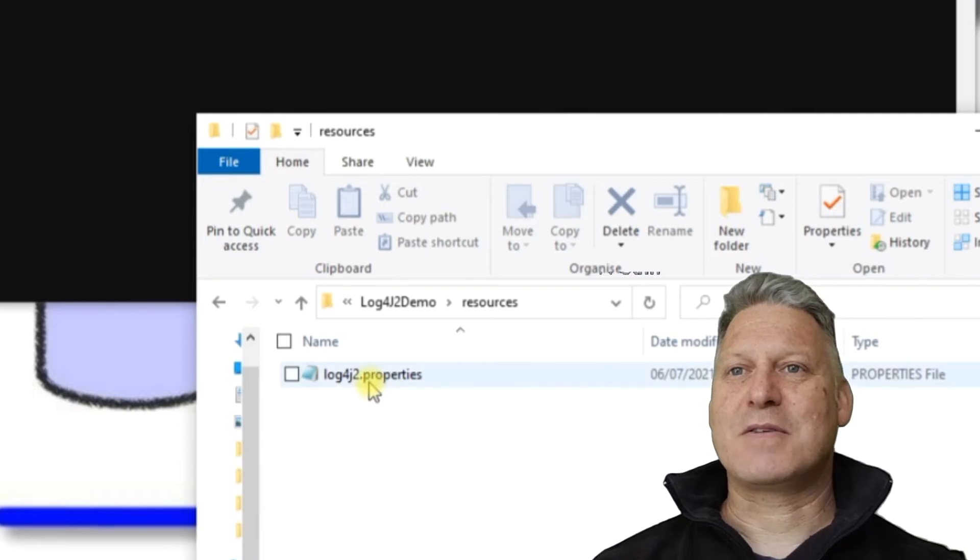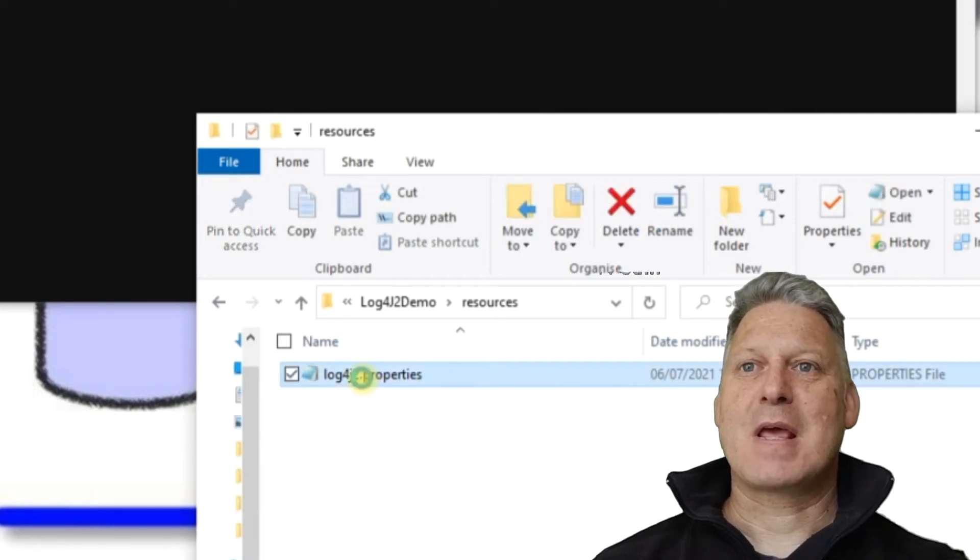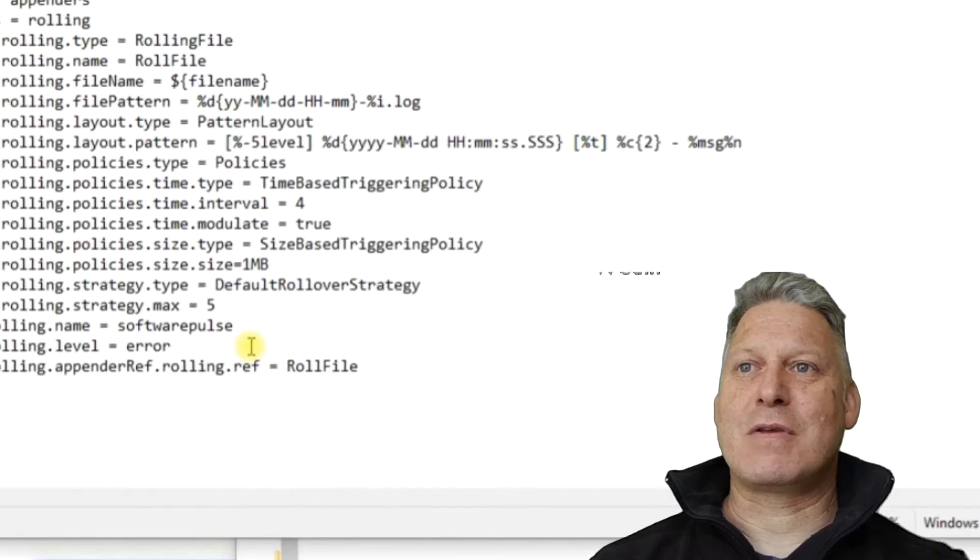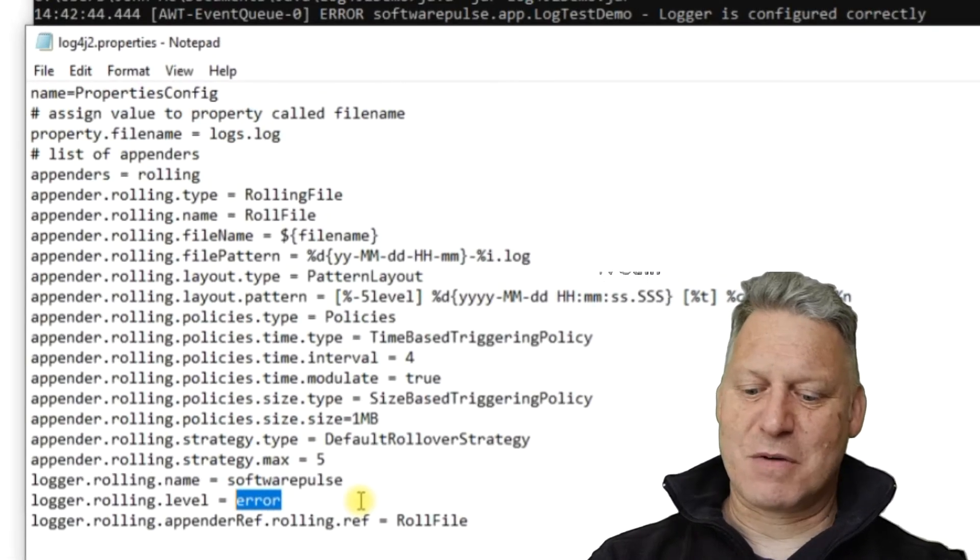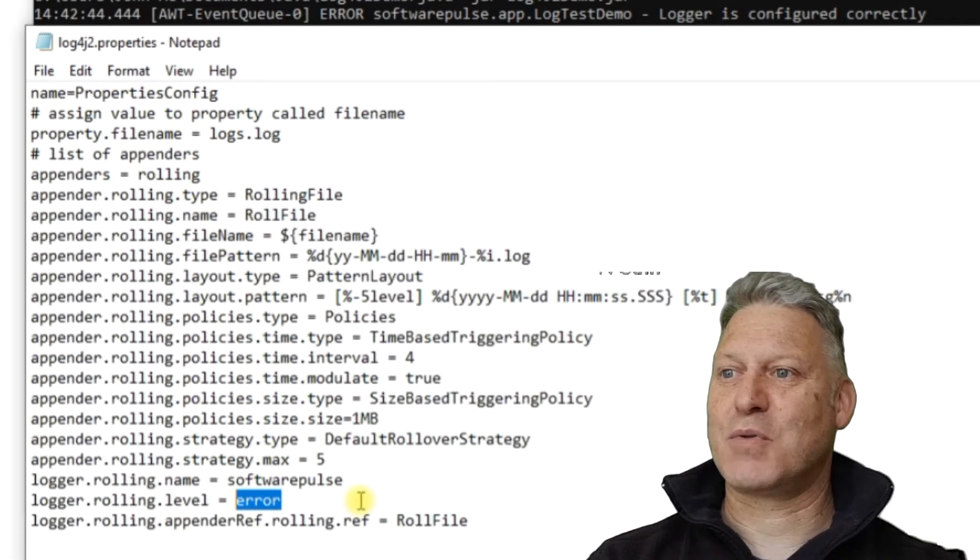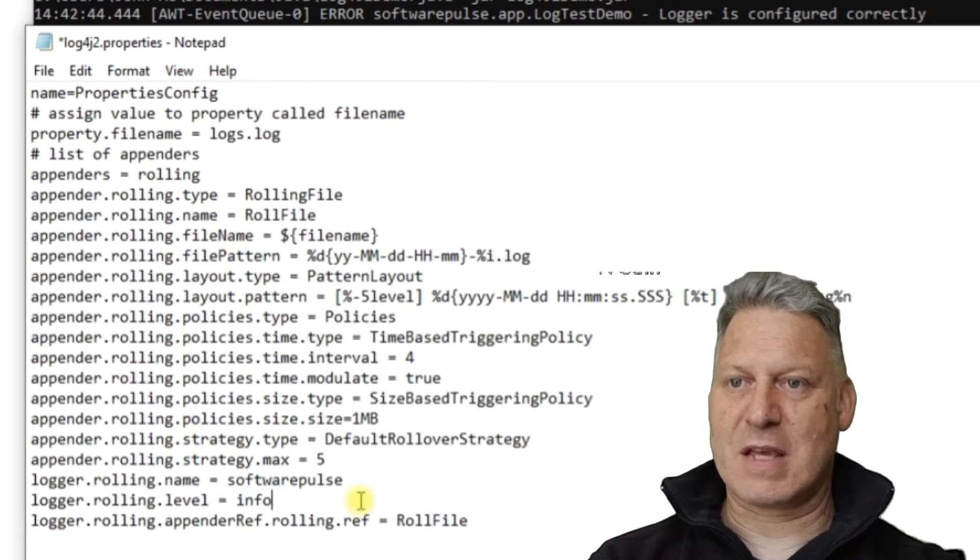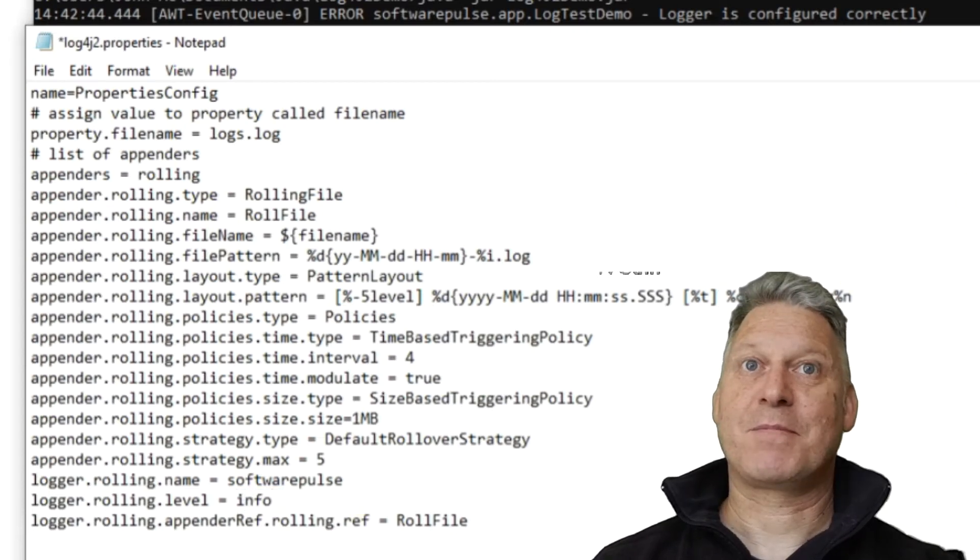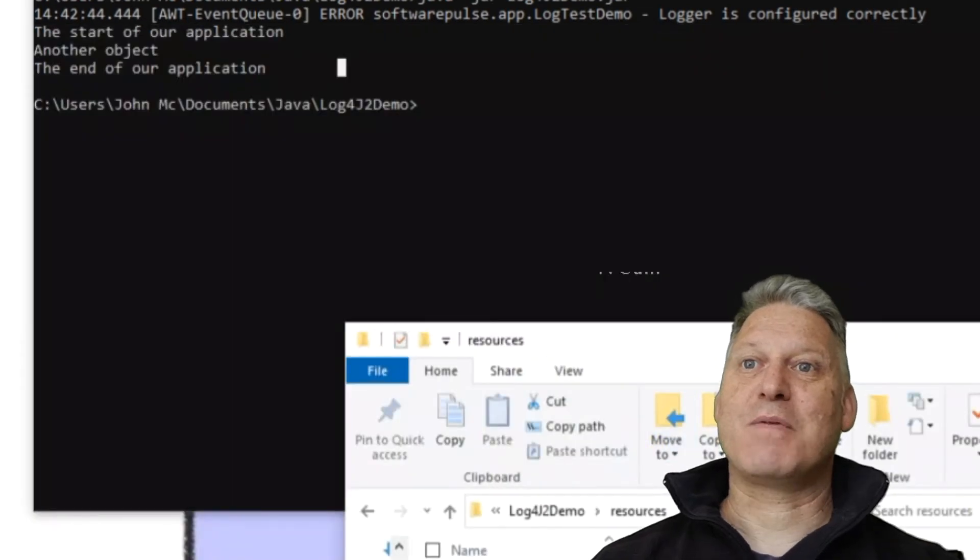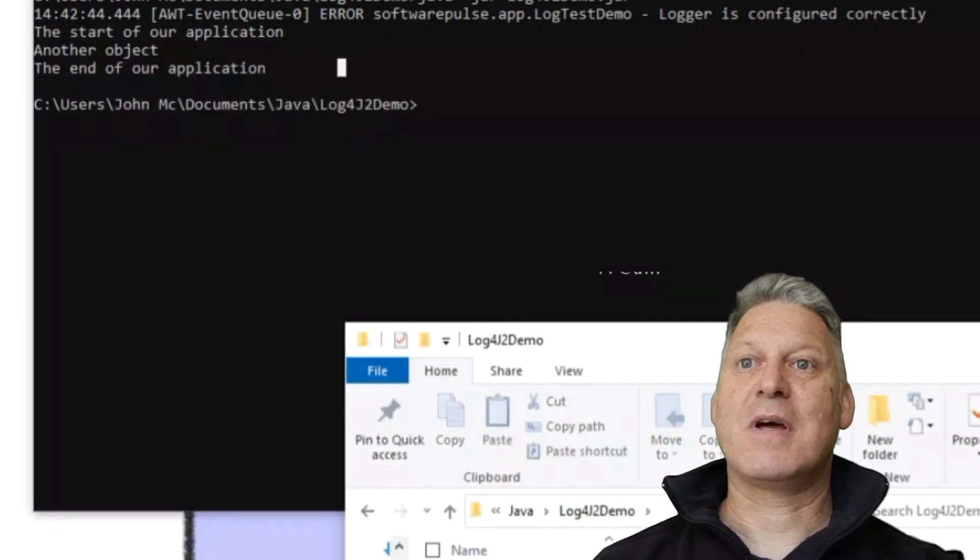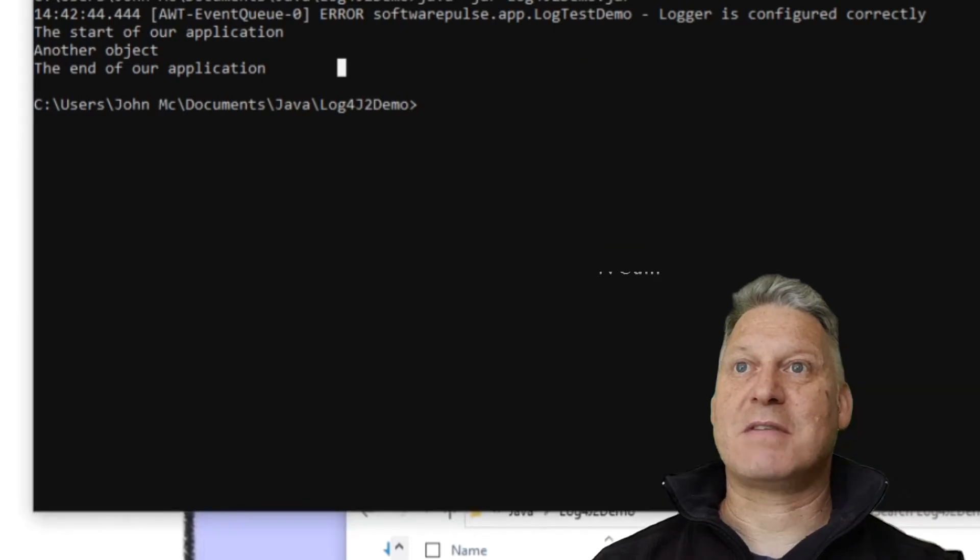So if somebody should encounter a problem, what you can do is you can change this value here in this properties file. So at the moment I'm logging everything up to error level. So if I go for everything up to info level and just save that.